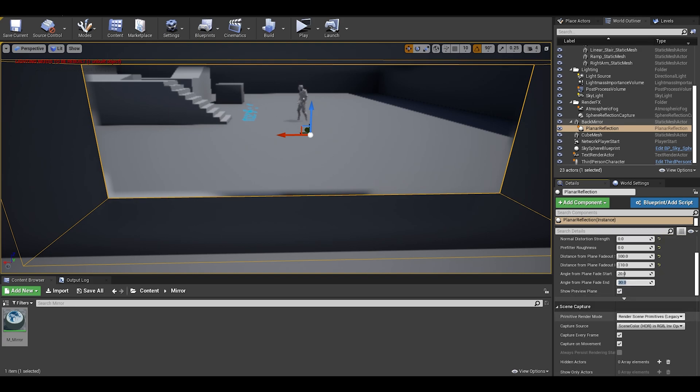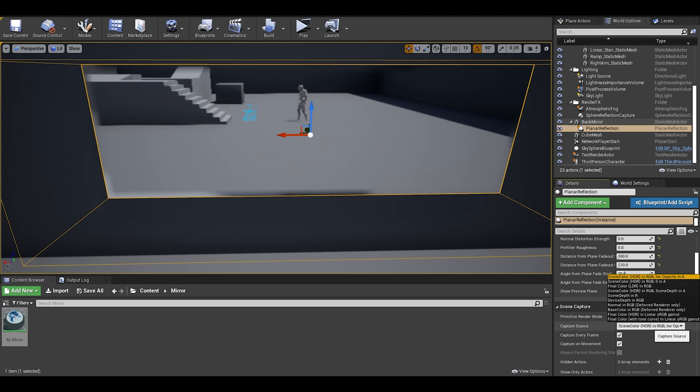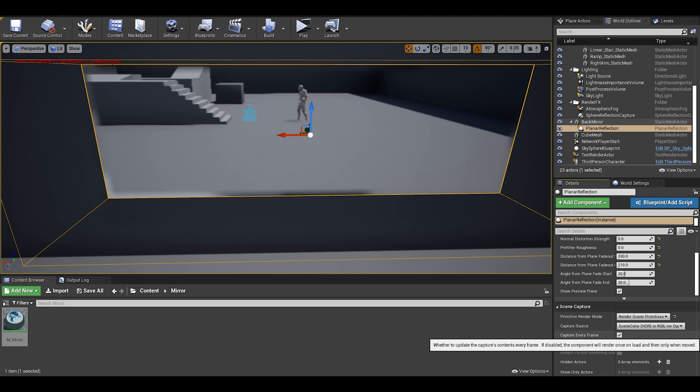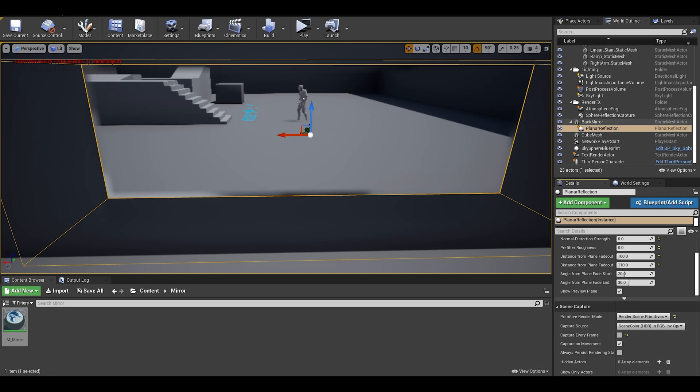Next set of settings is the scene capture, the primitive render mode. This chooses what to render. Select the render scene primitives without legacy on it, this will render all except the ones that are set as hidden. And for performance improvements, you don't need to capture every frame, just need to capture when player moves. You could even try using a timer instead if there are problems with capturing on movement. Maybe a box trigger to enable or disable reflections when you are far away or out of the room.